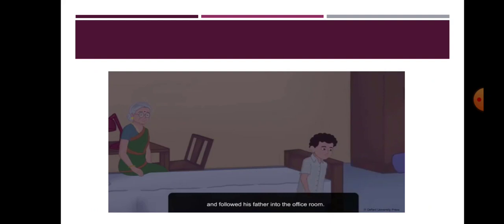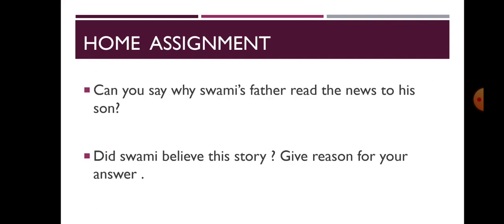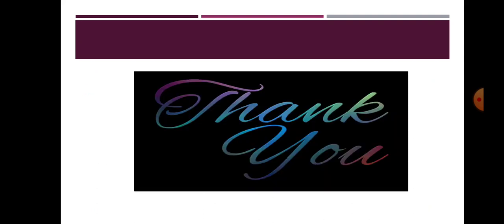So children, I hope you people have understood the story. Today, we will stop here and continue in our next session. It's time for you to take down the homework. Can you say why Swami's father read the news to his son? Did Swami believe the story? Give reason for your answer. Thank you.